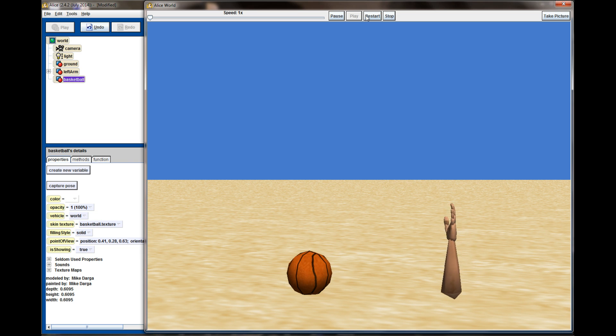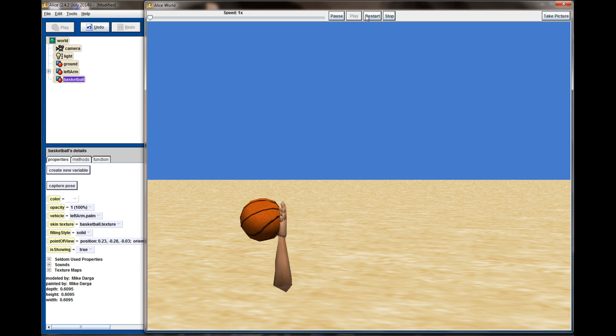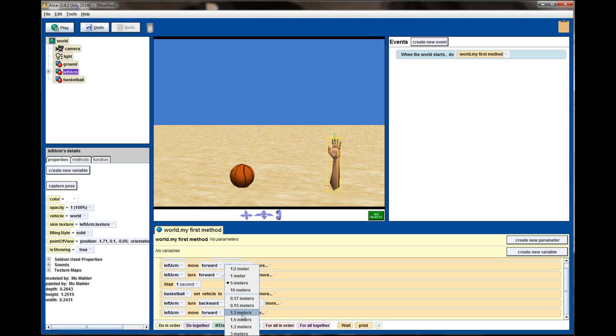Effectively, I can adjust vehicle properties all I want. In fact, we're going to go ahead and add one adjustment to this code right here. We're going to have the basketball placed back down on the ground by the left hand. So instead of having the left hand move off the screen, I'm only going to have it move forward by one meter.